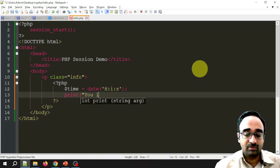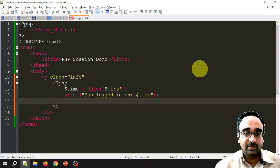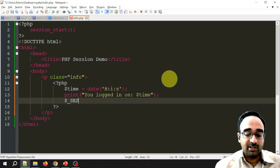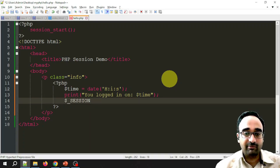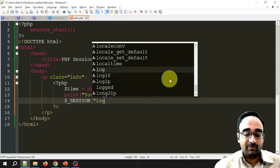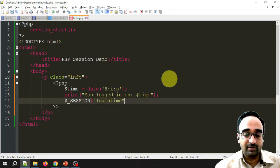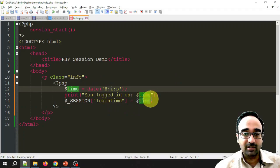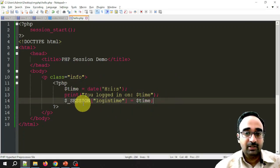I am displaying a message 'You logged in at' followed by the time stored in the $time variable. After displaying this time, I also need to store it in the session. There is a global variable in PHP called $_SESSION where we store data as key-value pairs. The key I am giving is 'login_time' and the value is $time.